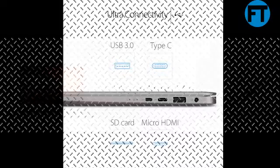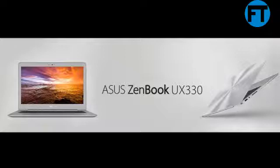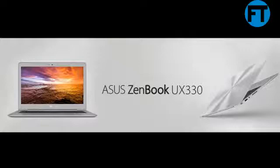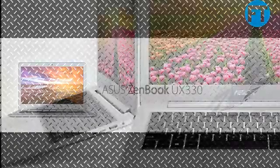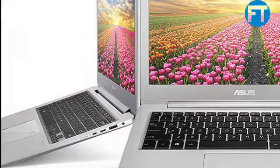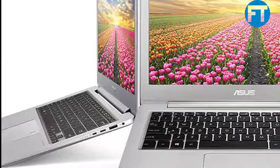Latest 8th Gen Intel i5-8250U 1.6GHz processor with 6M cache, turbo up to 3.4GHz. Fast storage and memory featuring 256GB SSD with 8GB LPDDR3 RAM. Extensive connectivity with Micro HDMI, USB 3.1 Type-C, 802.11ac Wi-Fi, and SD card reader.